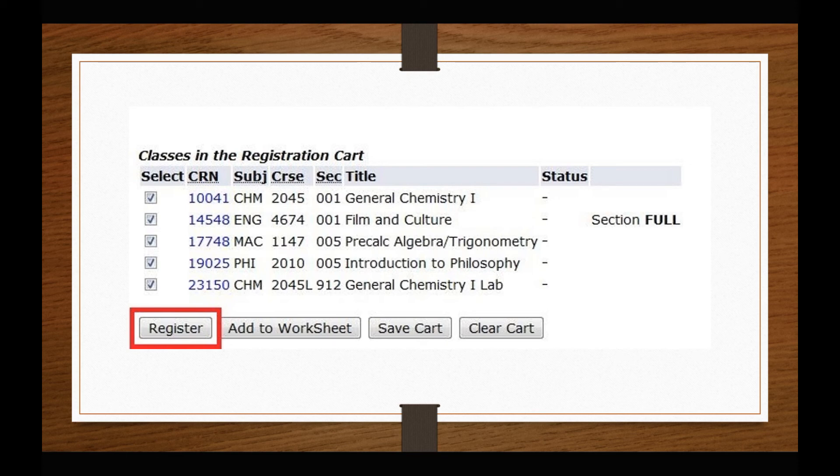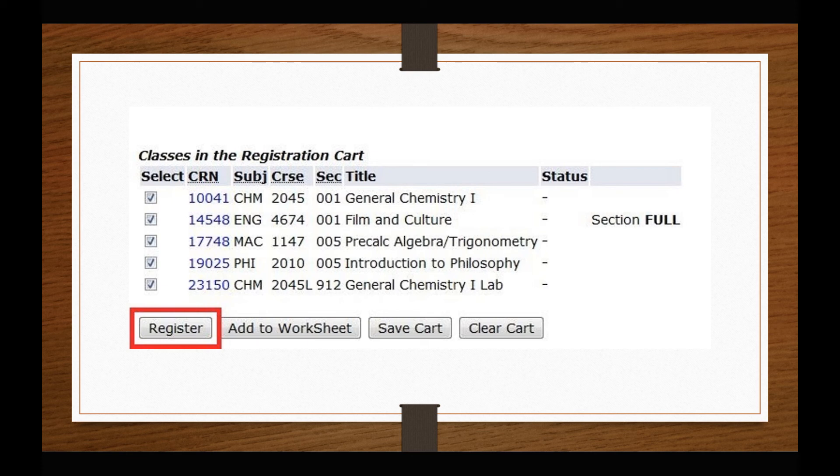If you do not hit the Register button, you will not be enrolled in your course selections. Courses in your registration cart do not reserve your seat in the class until you hit Register.